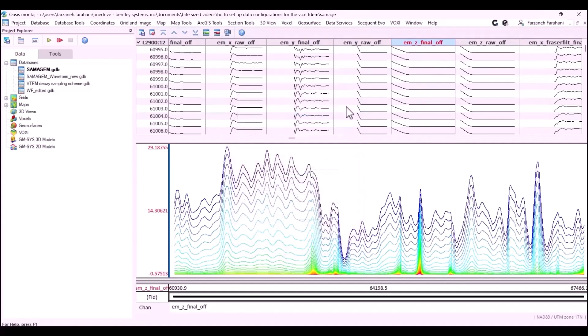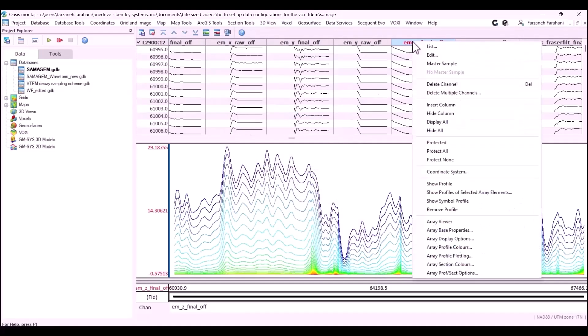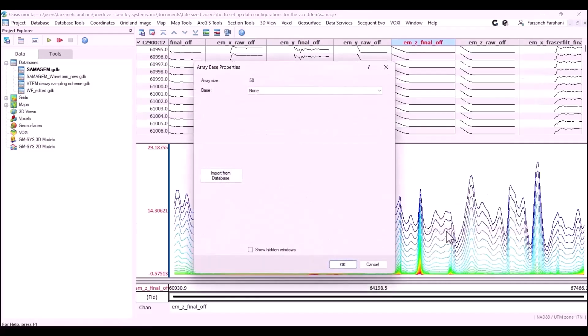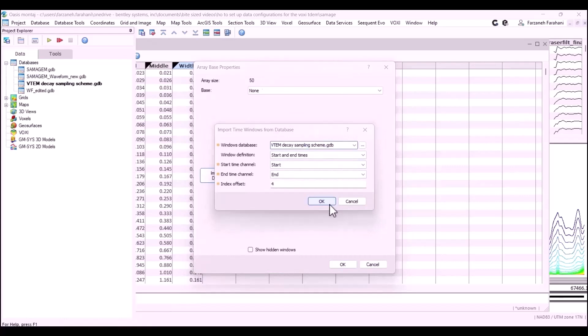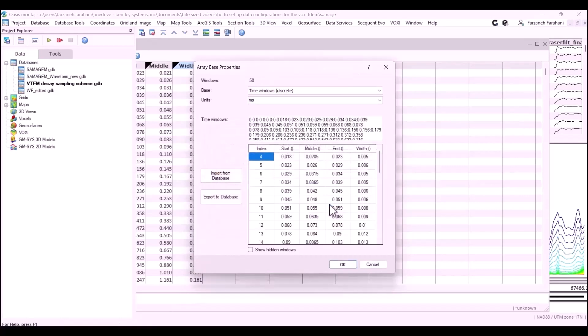Also, I have to import all the time windows into this database. I need to right click, go to array-based properties, and using the database that we just created from the time windows, we can import all those time windows into our database.